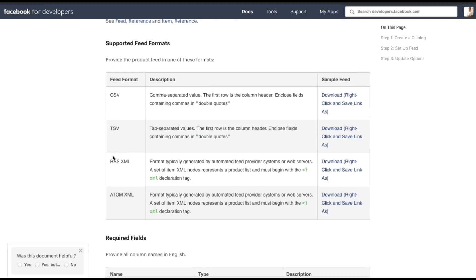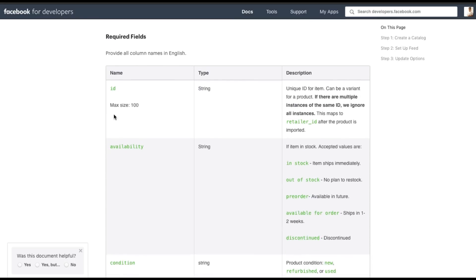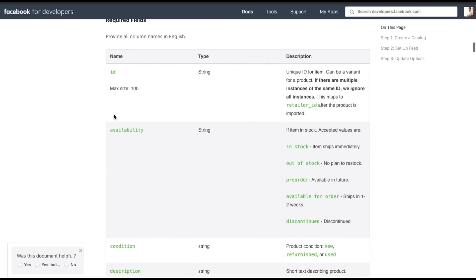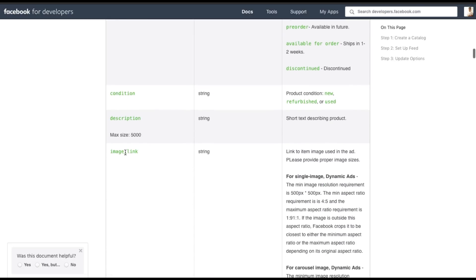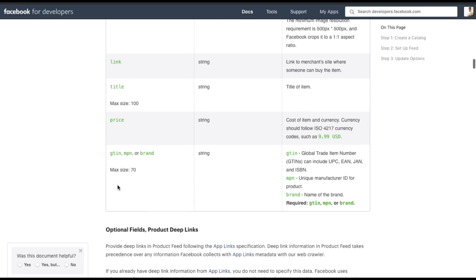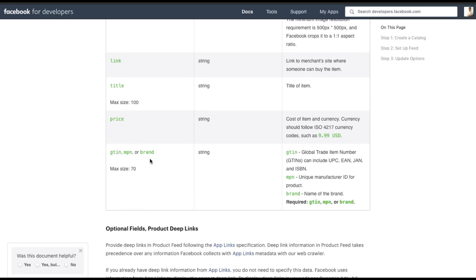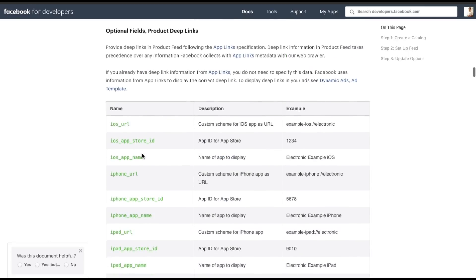There are four formats you can use to create your product fields: CSV, TSV, RSS XML, and ATOM XML. In your XML there are some required fields: ID, availability, condition, description, image link, link, title, price, and brand or GTIN or MPN. I've chosen brand.